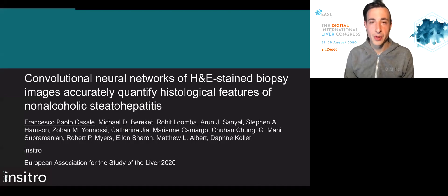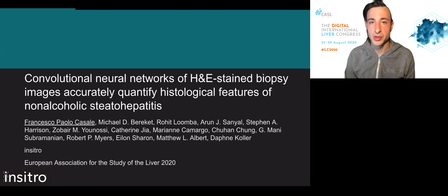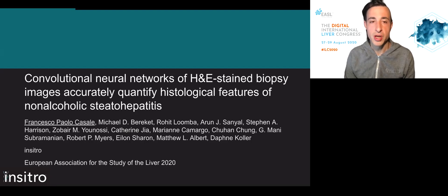Hello everyone. First of all, I'd like to thank the organizers for giving us the opportunity of presenting this work here today. In this talk, we present convolutional neural networks on H&E stained biopsy images that accurately quantify histological features of NASH.